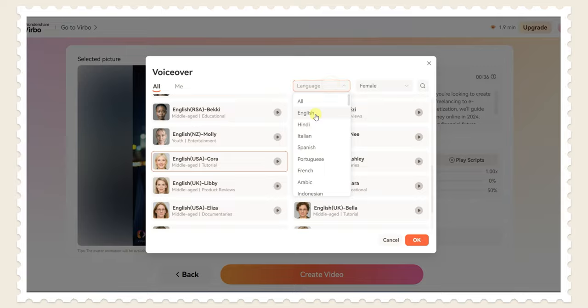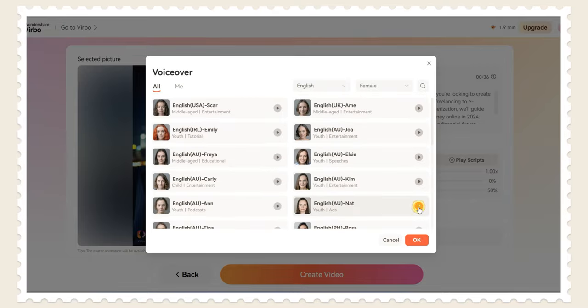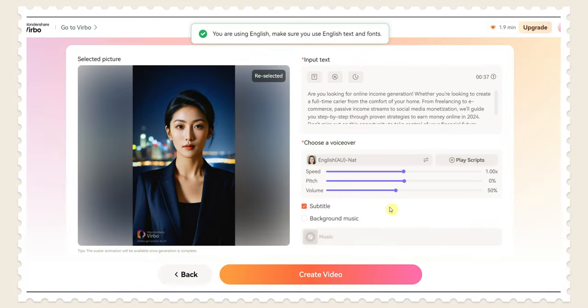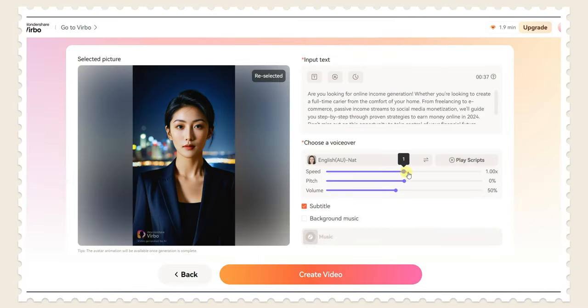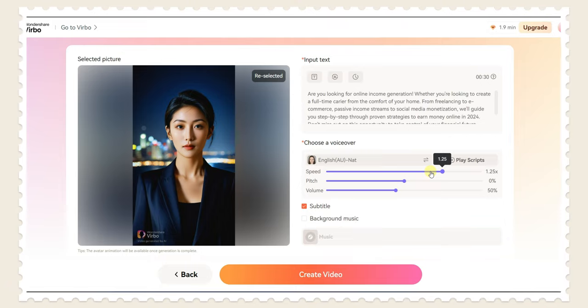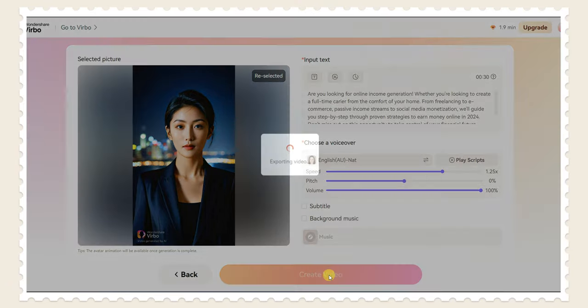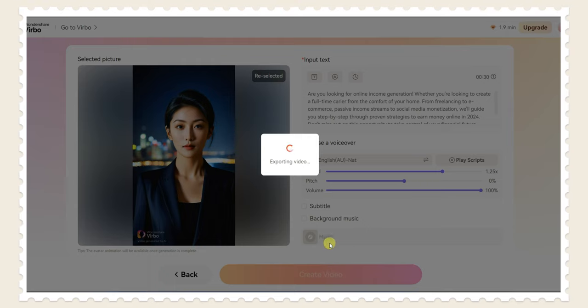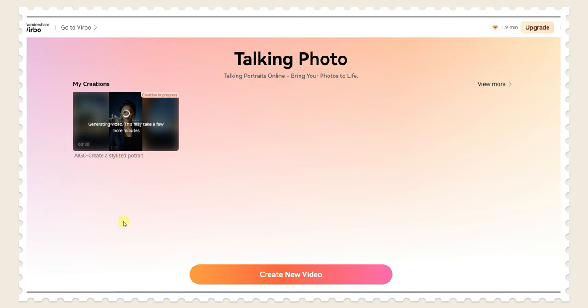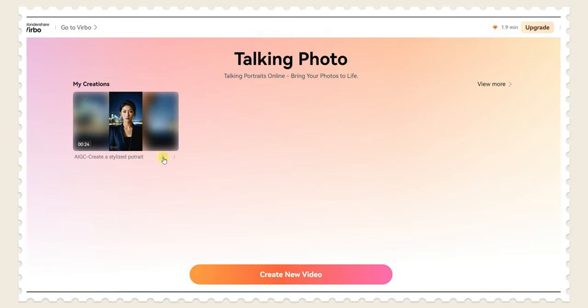After selecting it click on OK. And here you can make changes in speed, pitch and volume. After it click on create video, it will take a couple of seconds. Now click here to download this video.